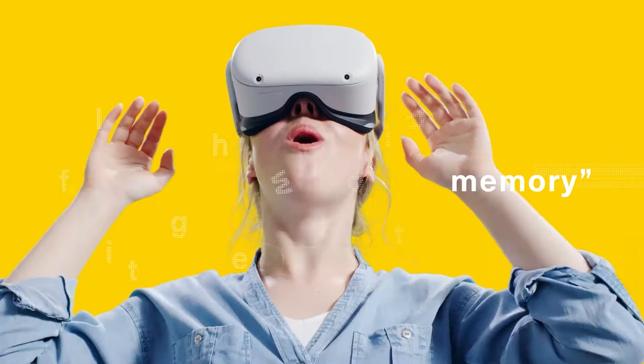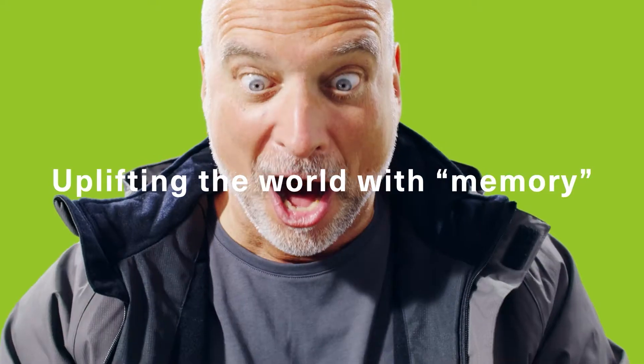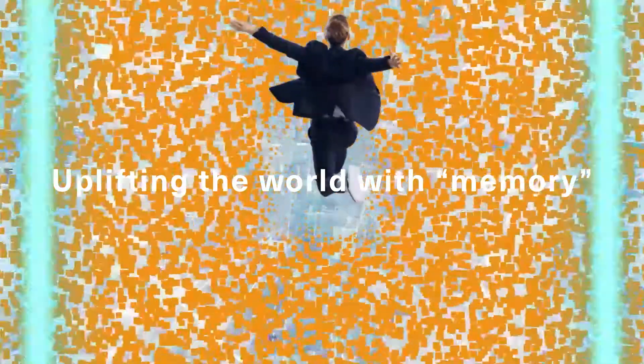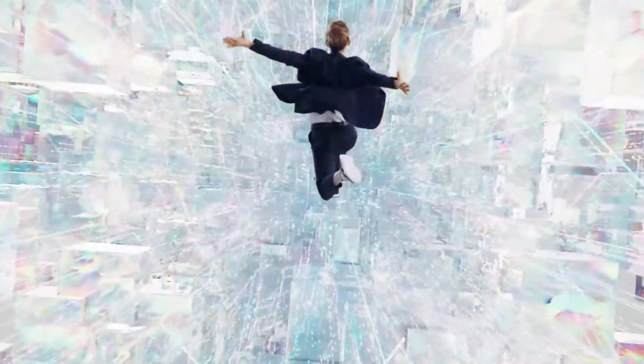Uplifting the world with memory, getting the most out of data, expanding the possibilities.